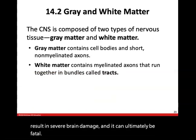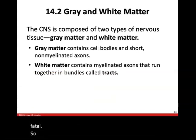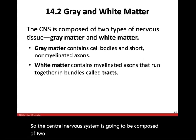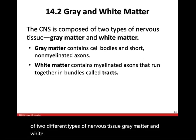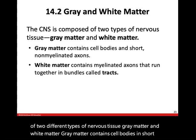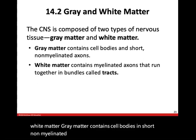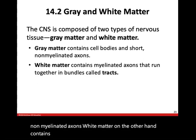The central nervous system is composed of two different types of nervous tissue: gray matter and white matter. Gray matter contains cell bodies and short non-myelinated axons. White matter, on the other hand, contains myelinated axons that run together in bundles called tracts.